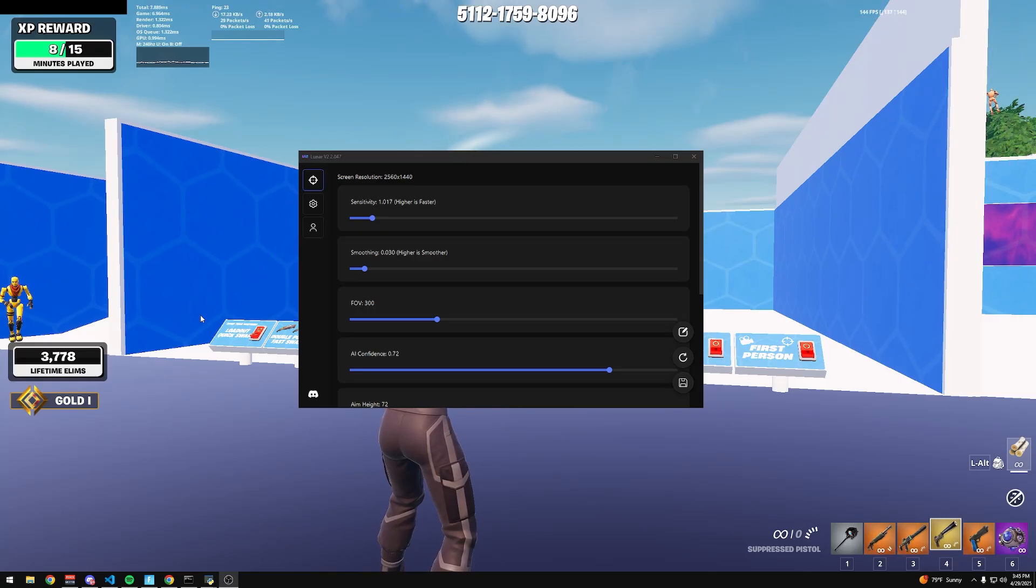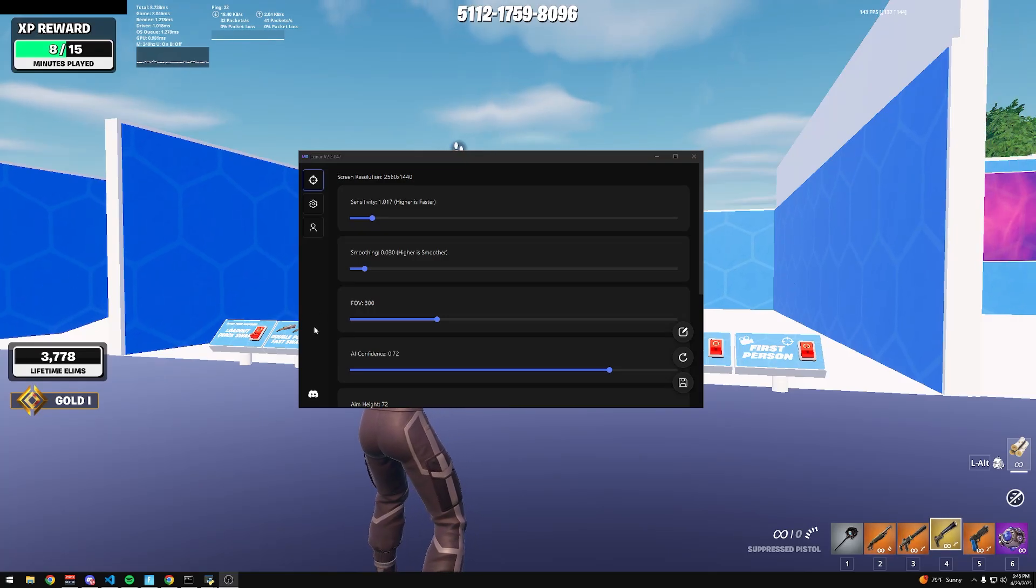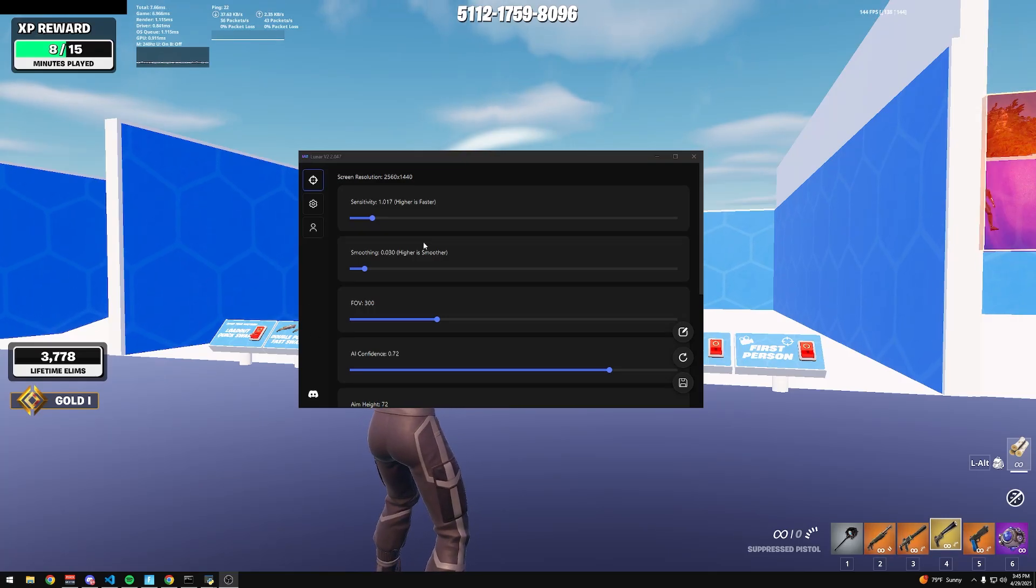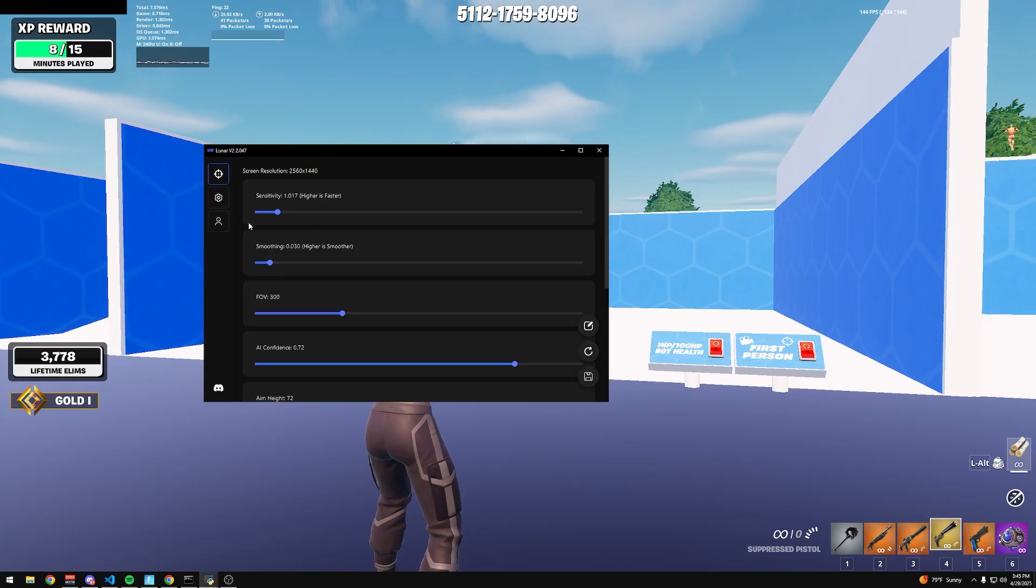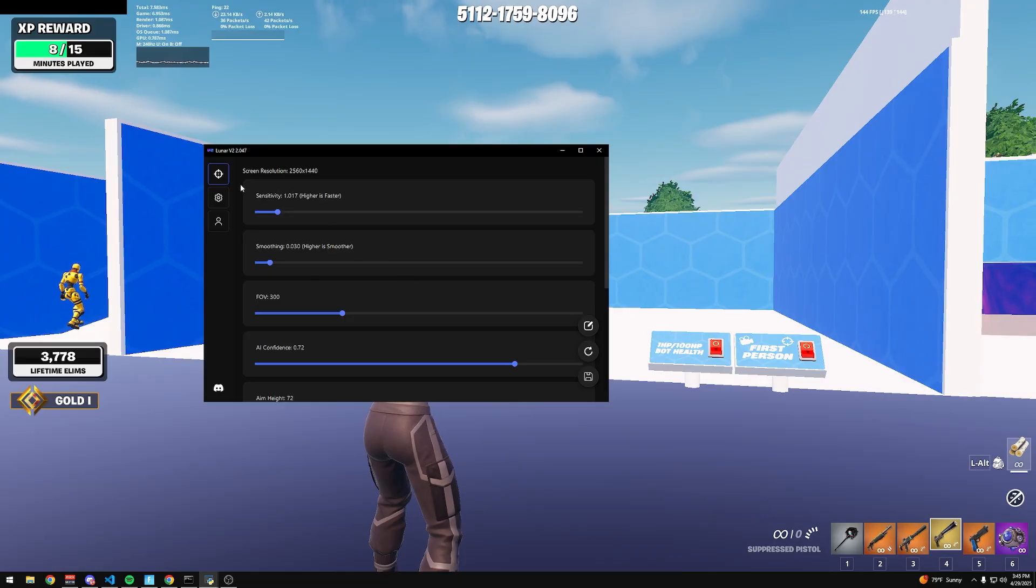All right, so this is Lunar V2 2.047. I'm just going to walk you through the new user interface.